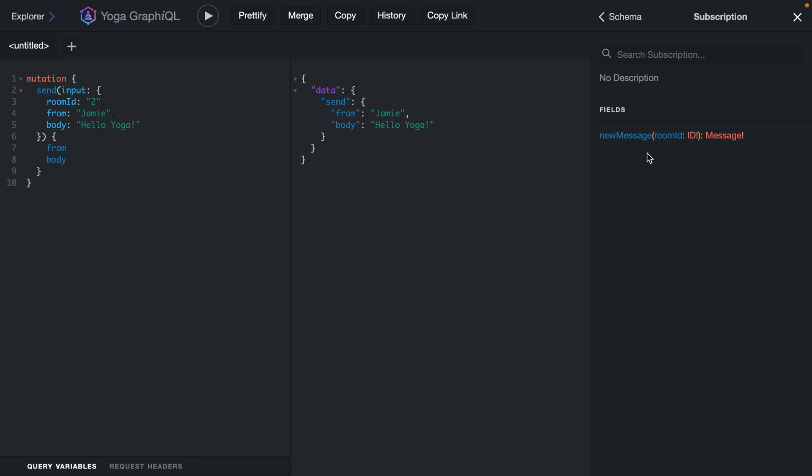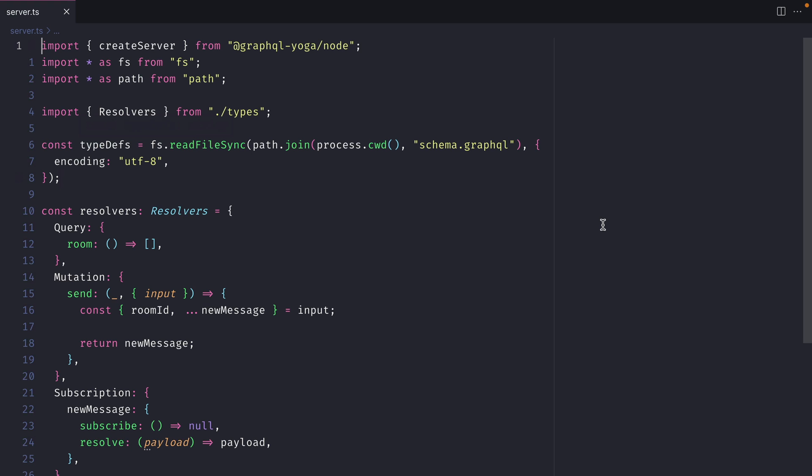We won't subscribe to every message that's sent, but instead we'll only subscribe to new messages where we have the room ID passed inside of our GraphQL subscription. Let's take a look at what we have in our server so far.